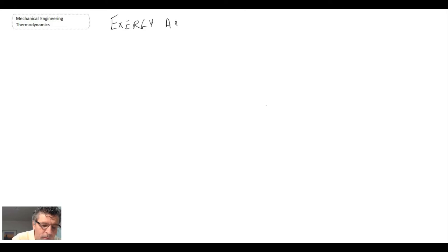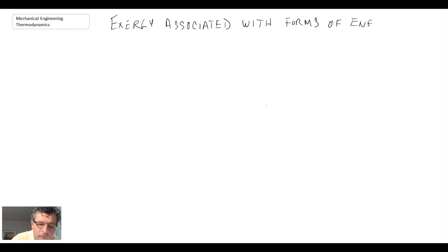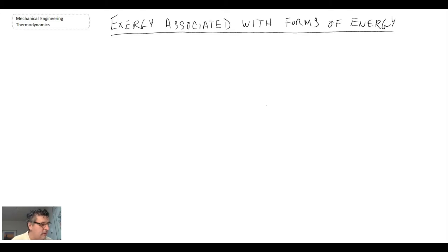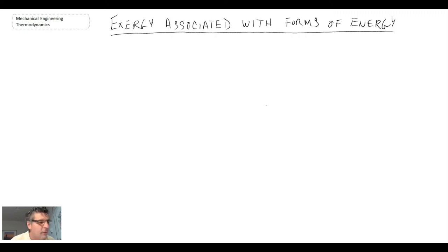We're now going to take a look at the amount of exergy associated with different forms of energy. And if you recall from the end of last lecture, what we were saying was that in order to do exergy analysis, what we need to do is find a way to quantify the amount of exergy for the different forms of energy that we typically study within thermodynamics. So the first form of energy that we will look at is that of internal energy.